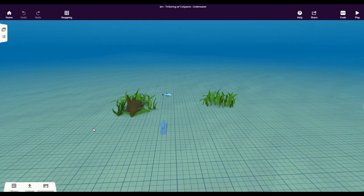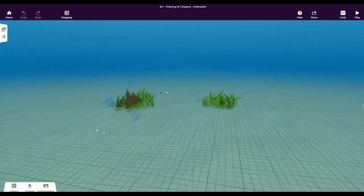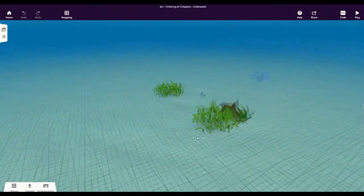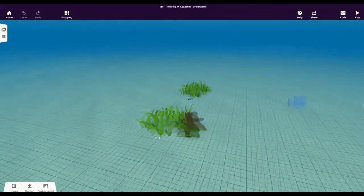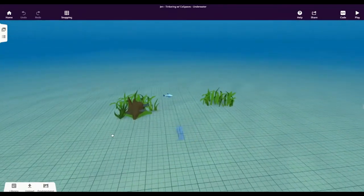The first one is rotation. To rotate your view, simply left-click your mouse or your keyboard trackpad and drag your cursor around. This will let you view your creation from different angles, make sure things are lined up properly, and so on.